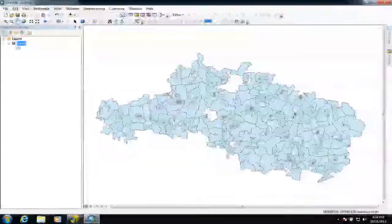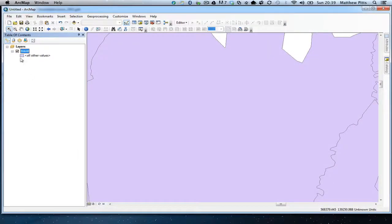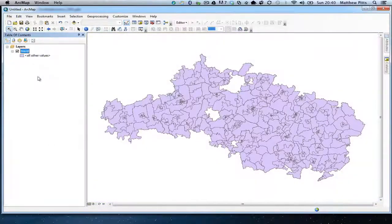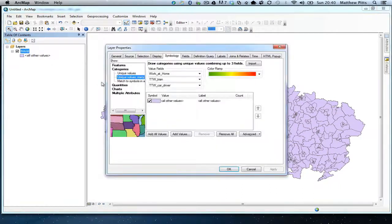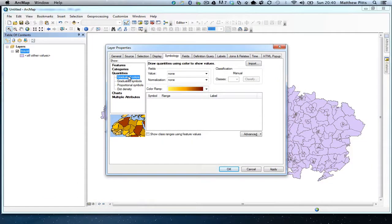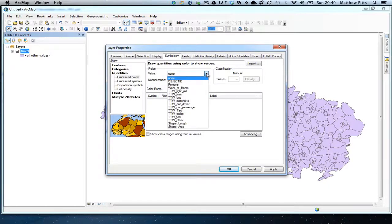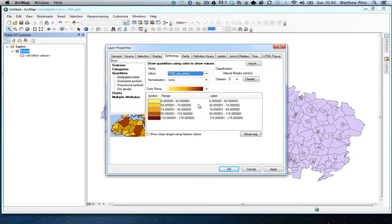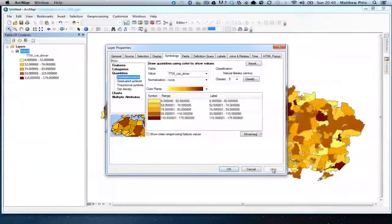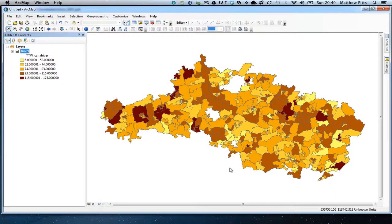We can now start to do some interesting things in terms of how we display that census data. There are quite a few ways to symbolize it. Let's zoom to the layer and go into Symbology. One useful option is graduated colours — we've got a lot of information in this census data. For example, if we want to look at how many people drive to work, the software will automatically symbolize this. Applying it, we can now see very quickly which areas have the highest number of people driving to work.